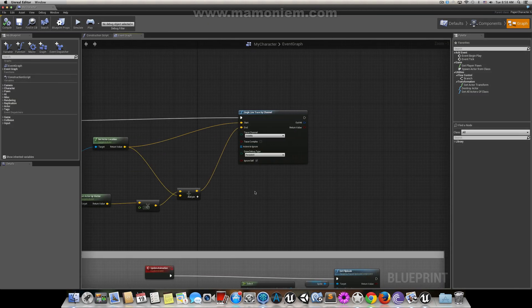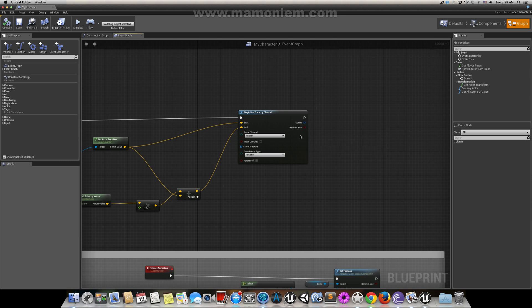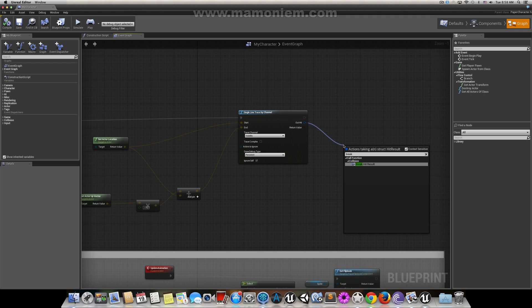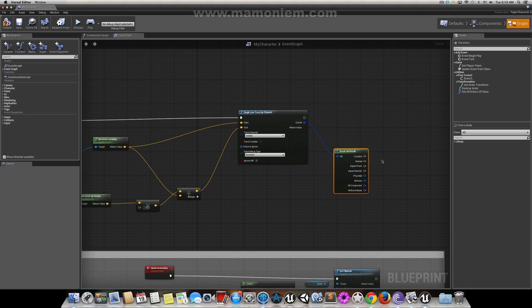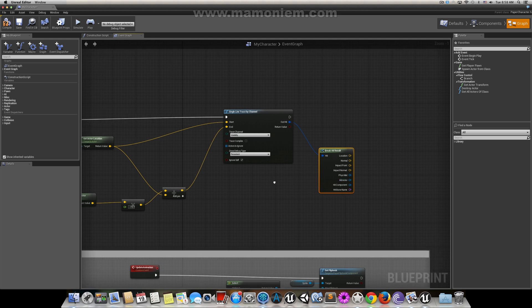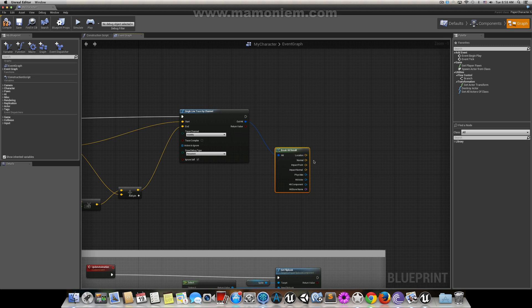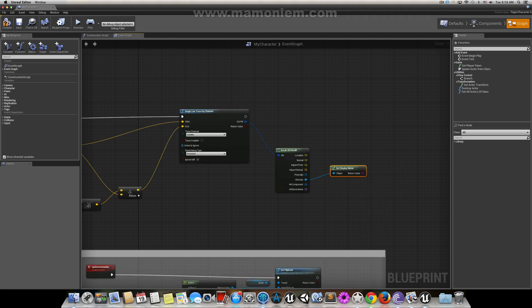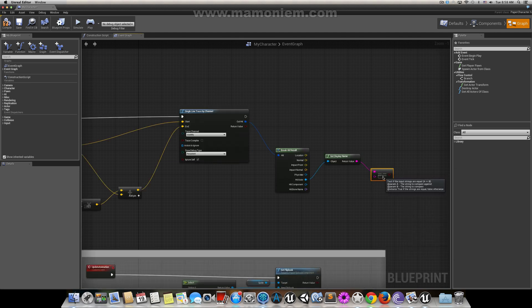So when you have this line, which is called ray casting, you're casting a ray in this direction. There is a hit when this ray hits a point. This hit will give you some information, so we get this information by breaking this hit result. We can get the location, the normal, the impact point, the physical material, the hit actor, which is what we care about. So we're going to check this red line hit something, hit an actor. Let's check this actor name. Get display name of this actor and let's compare. If this actor name equals the string Enemy.